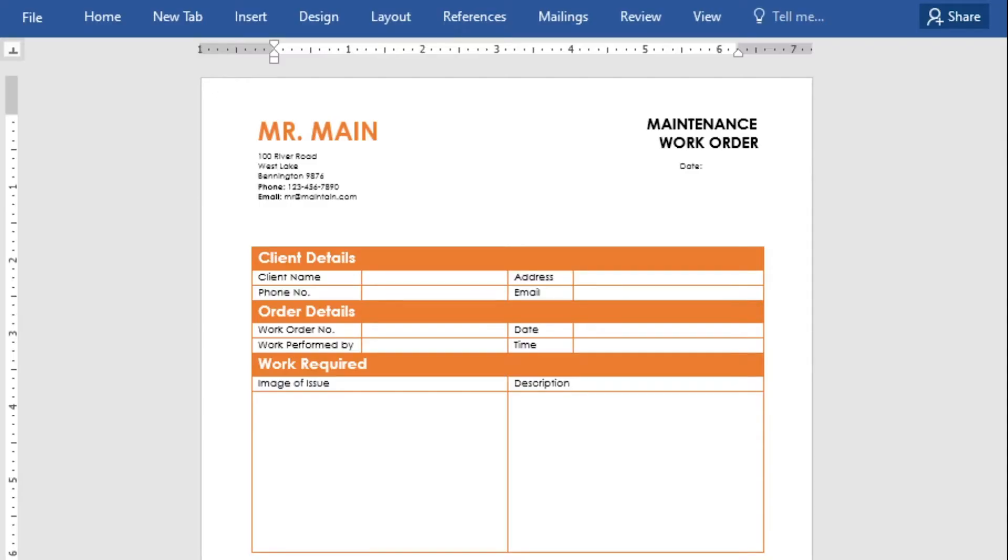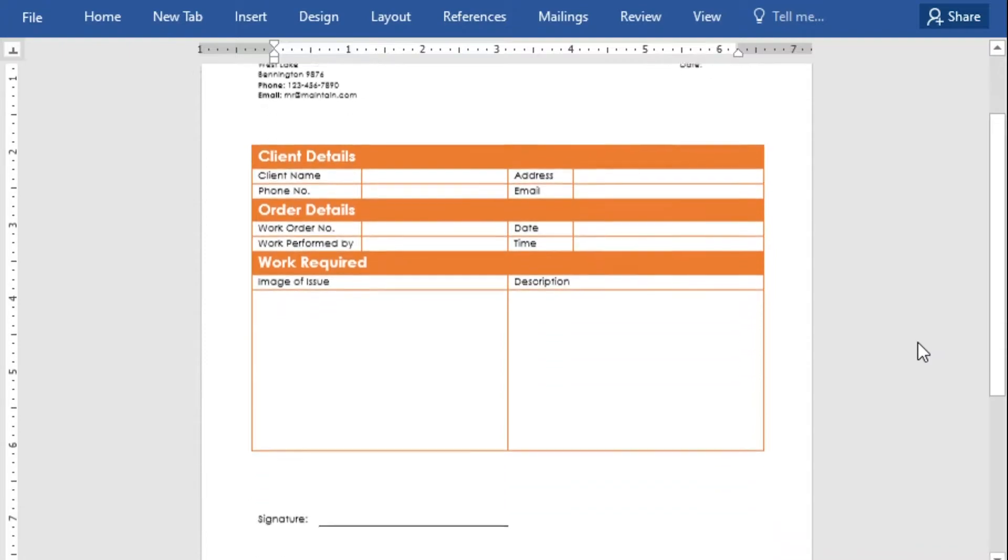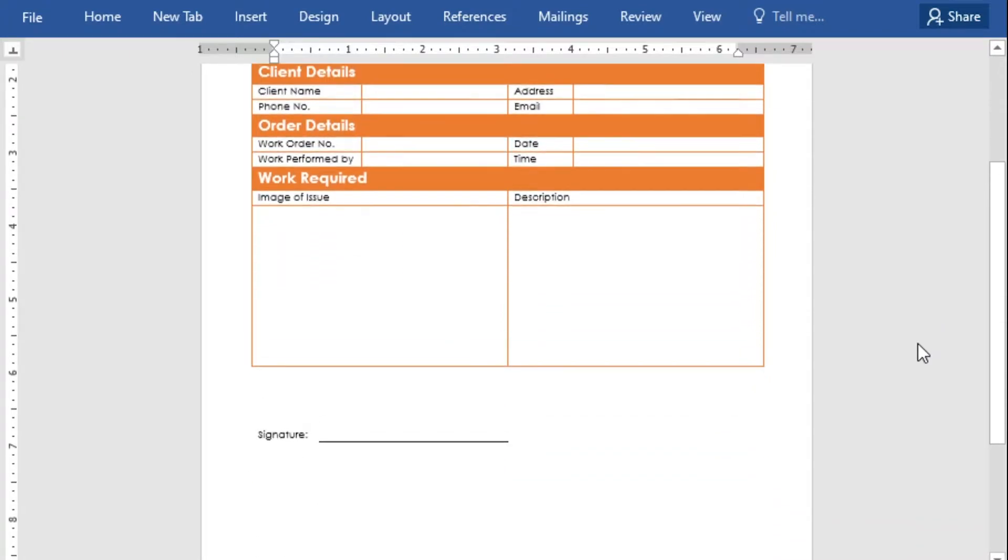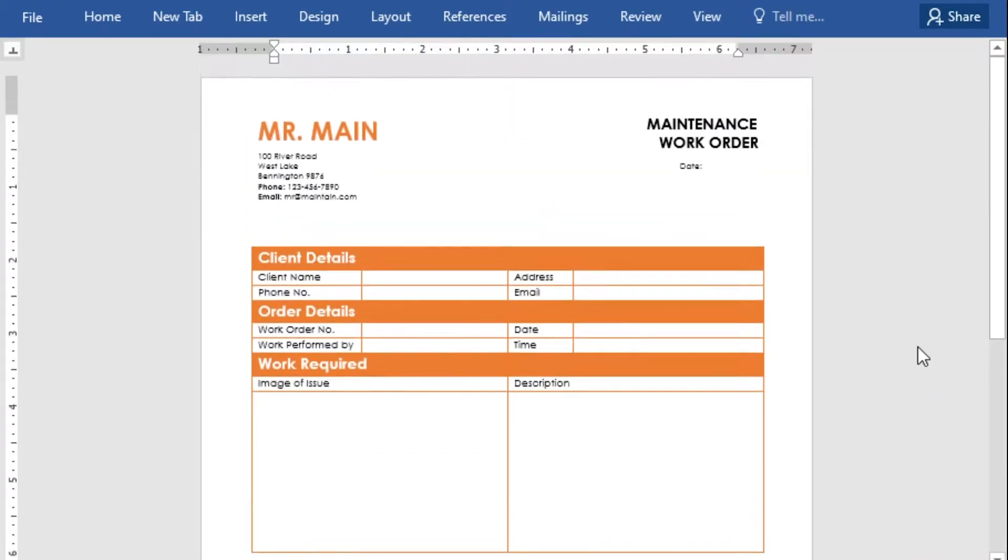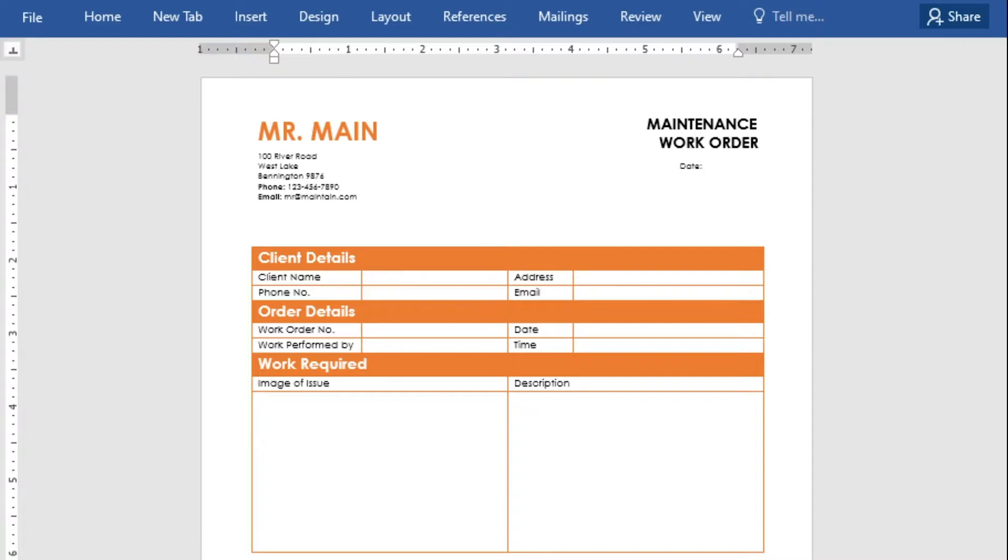Here we have a Word document with our original maintenance work order form. Templates are created in Word and will populate either a PDF file or a Word document. If your original form is in a PDF format, this will need to be converted to a Word document to work as a template.